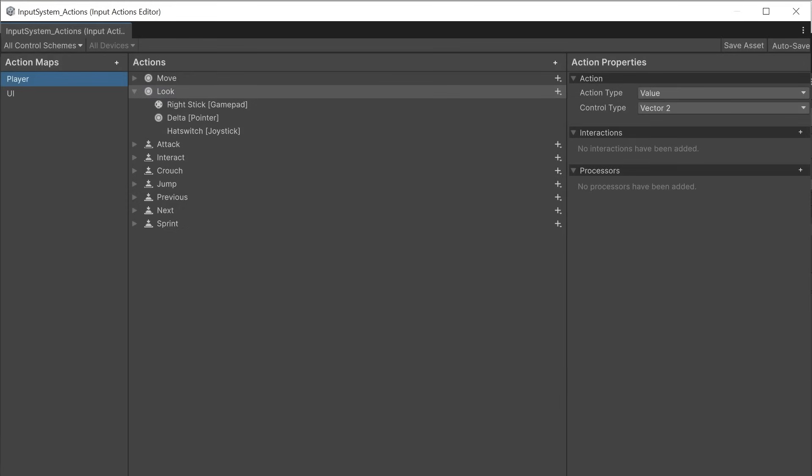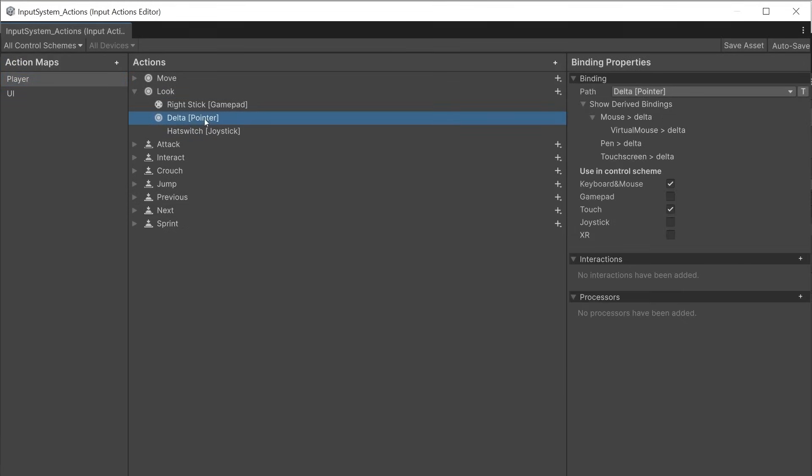The look action is controlled with a gamepad right stick and a pointer that uses the delta or changing position. This includes mouse, pen or touch screen.